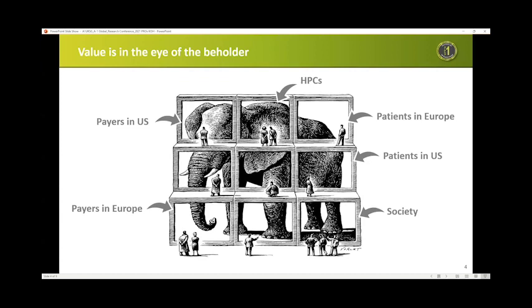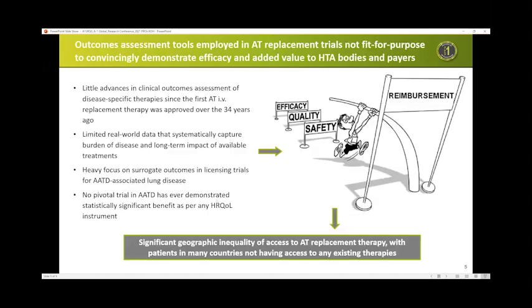In the last decade, payers have therefore focused their assessment of new treatments much more on patient-relevant outcomes such as PROs.